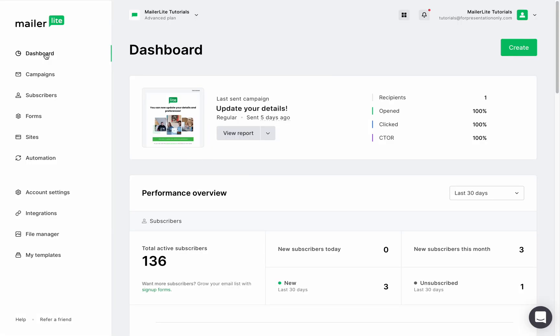But not to worry, we've got a built-in report system for every campaign. There are three ways to view your campaign reports.